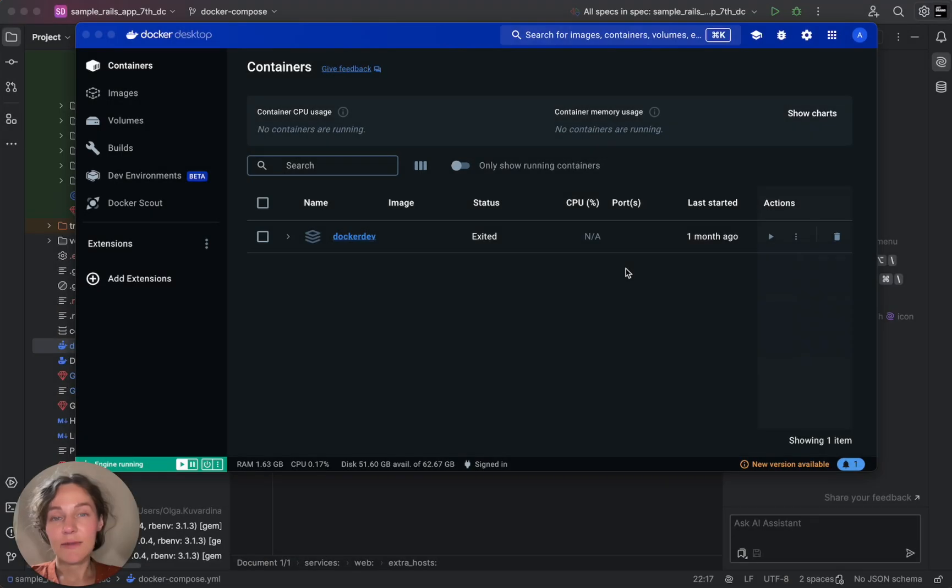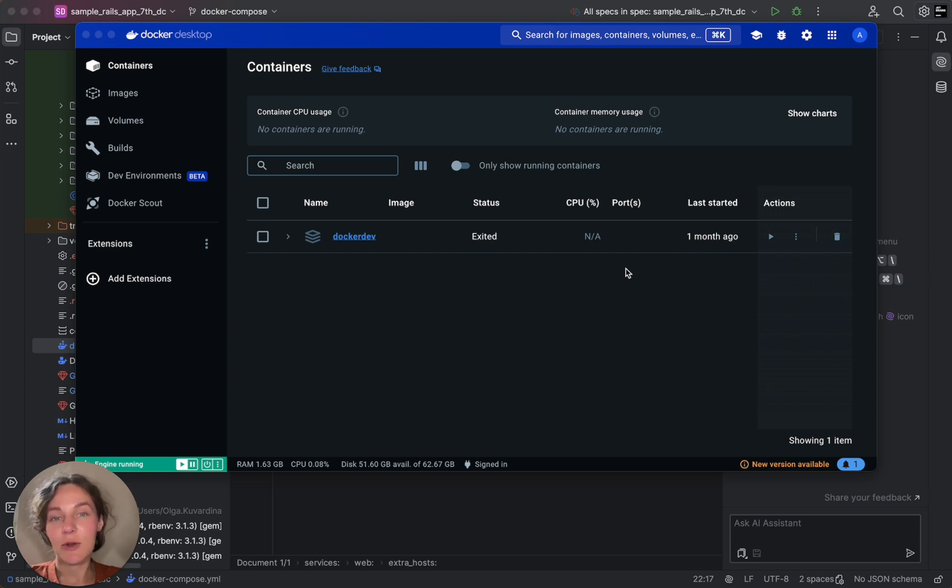First things first, ensure you have Docker installed and running on your computer. I'm using Docker Desktop for Mac for this tutorial.